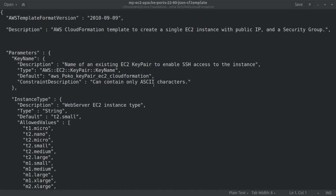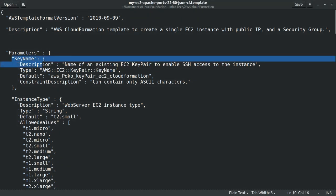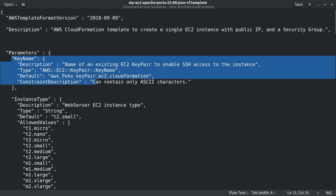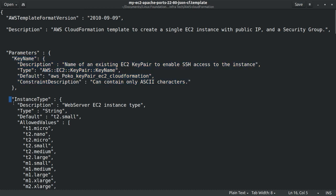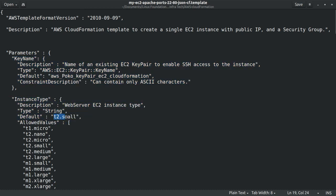In the parameters section, we define four distinct parameters. We start with a key name, which is the name of the key pair for SSH access into our EC2 instance. An instance type, which in our scenario is a T2 small.